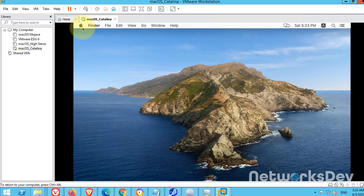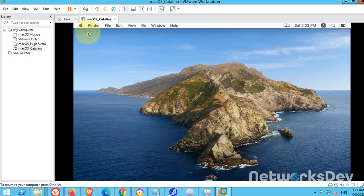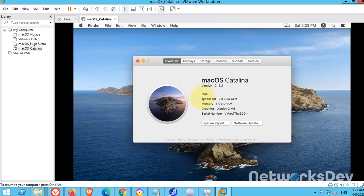Go to About This Mac. We have macOS Catalina 10.15.3.